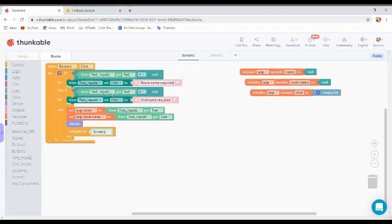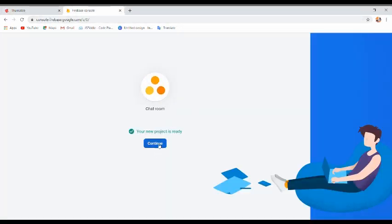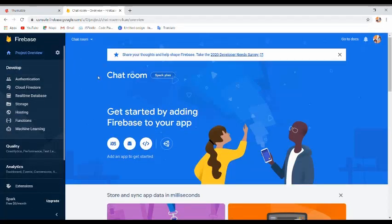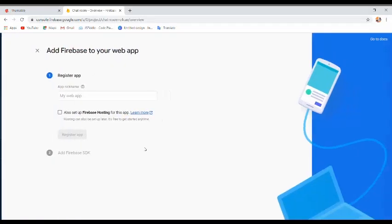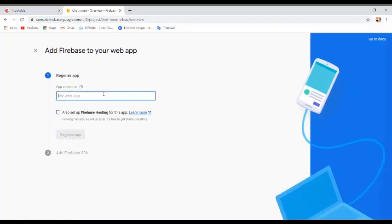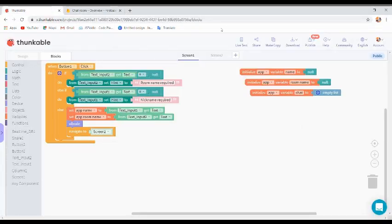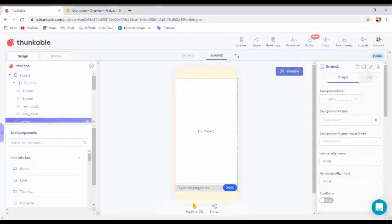Our first screen design is complete. Come back to Firebase — it has completed. You will be redirected to the display page. Click on the web icon or type a name like 'chat room' and register the app.